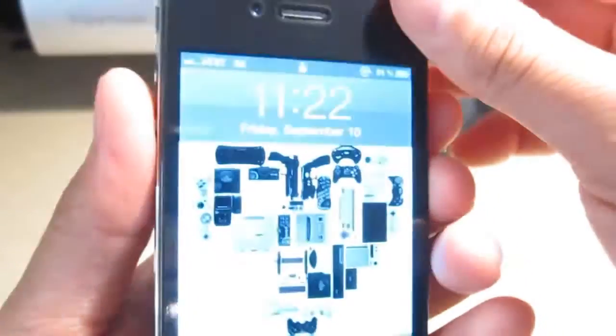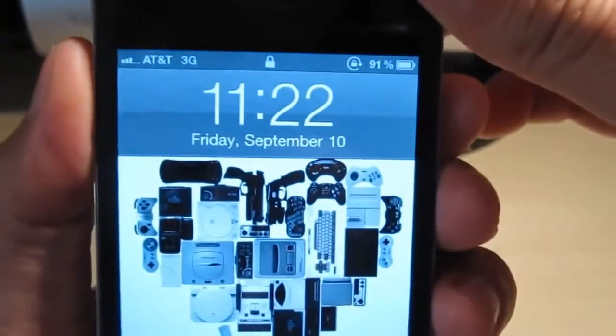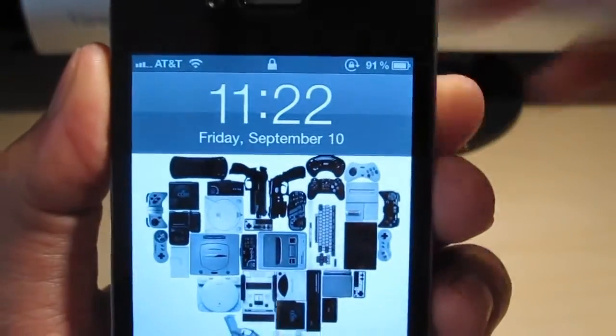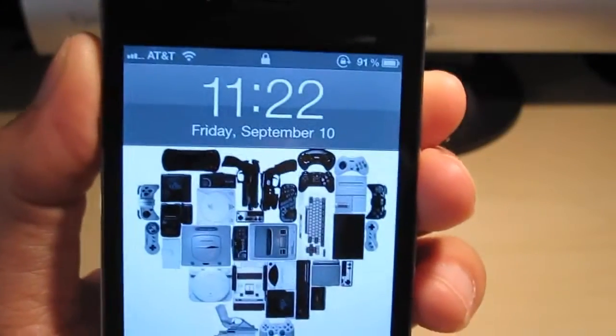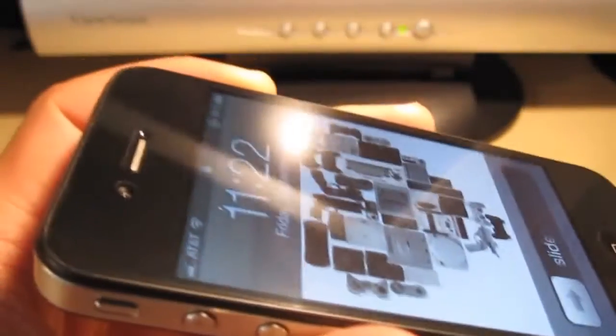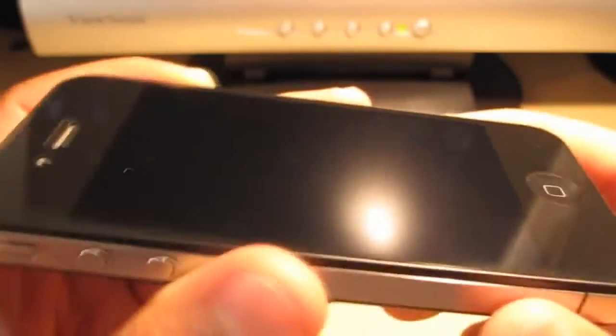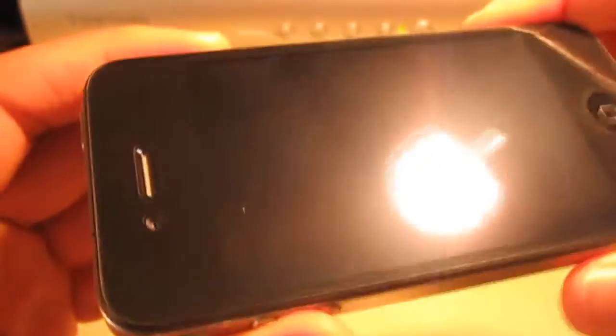Alright guys, so here we are 48 hours later. It's now Friday, September 10th. And I've had this Shield Skins on here for the past 24 hours, which has given it plenty of time to finalize and adhere itself to the phone.